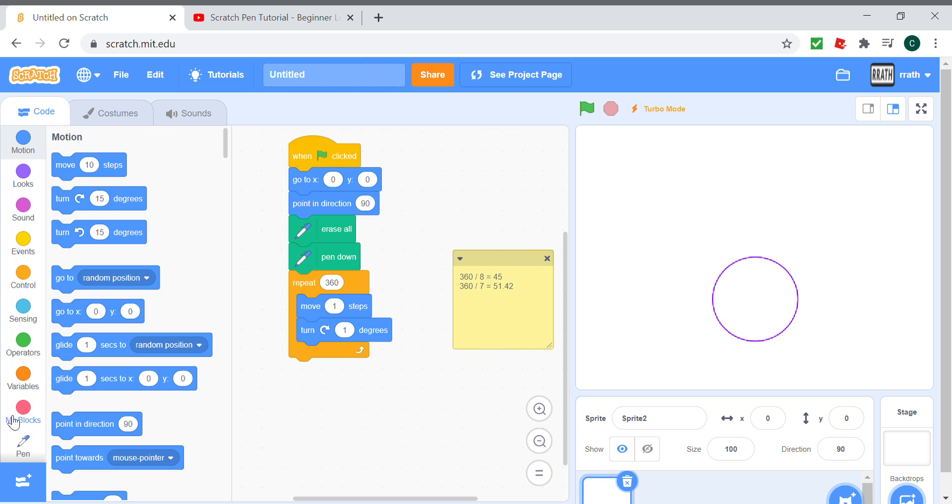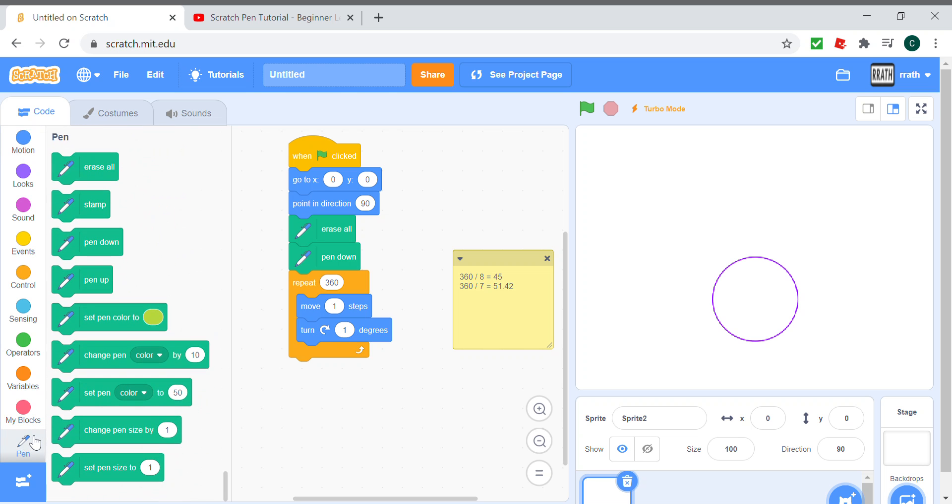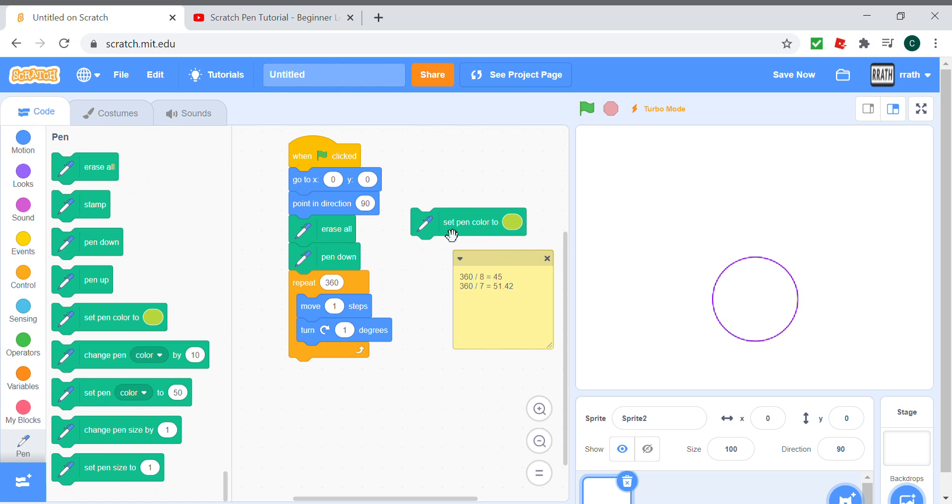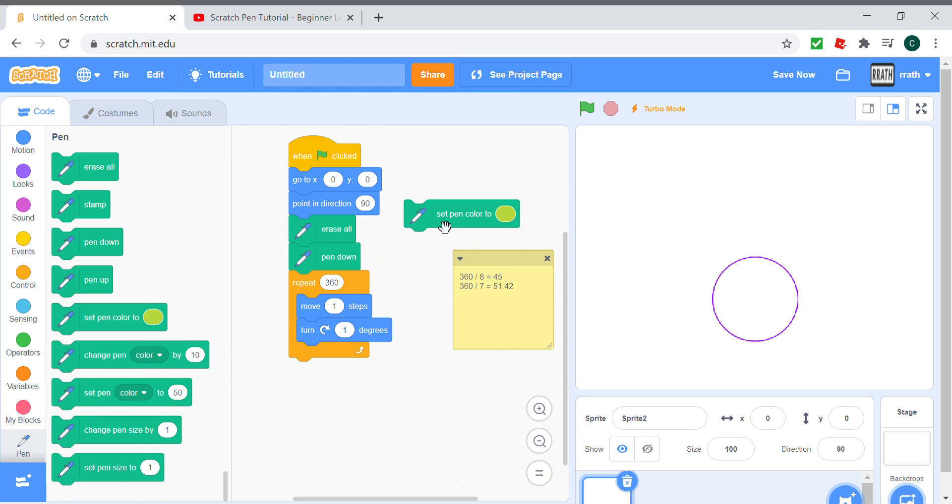The bonus segment actually includes pen color, so we need to change it. The pen color is basically what color you're drawing with. We'll change that and make a cool pattern.